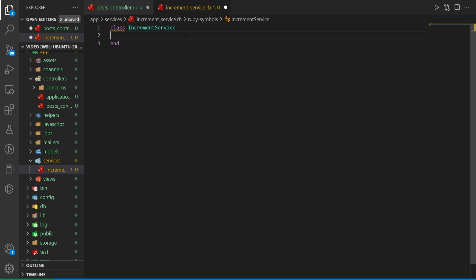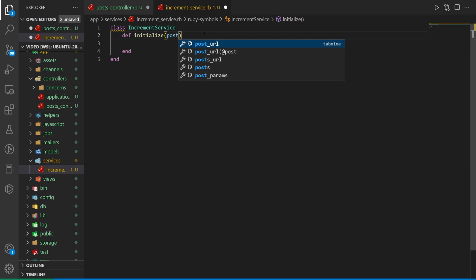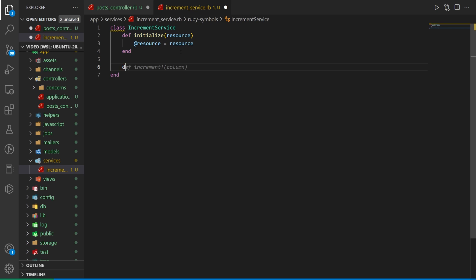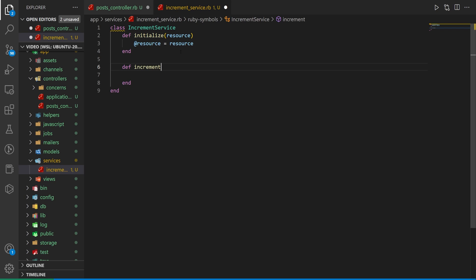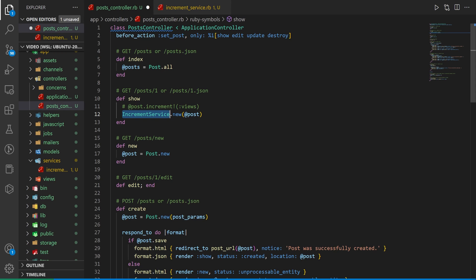We have a class called IncrementService. We define initialize — that's our constructor in Ruby. In our constructor, we take in a resource (keeping it agnostic), and we set @resource equal to resource. This creates an instance variable we can use in other methods in this service. Then we create def increment_views, and inside we do @resource.increment our view counter. Now we come back to our post controller and call dot increment_views, and you're now done with your service.